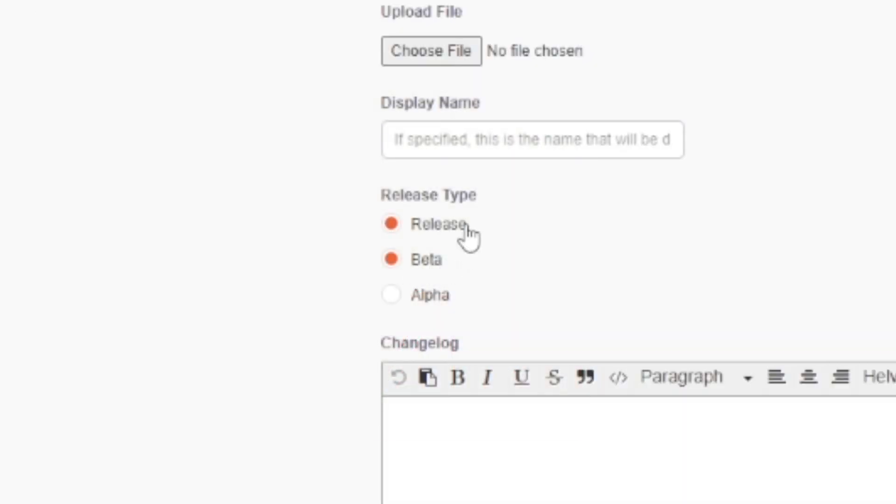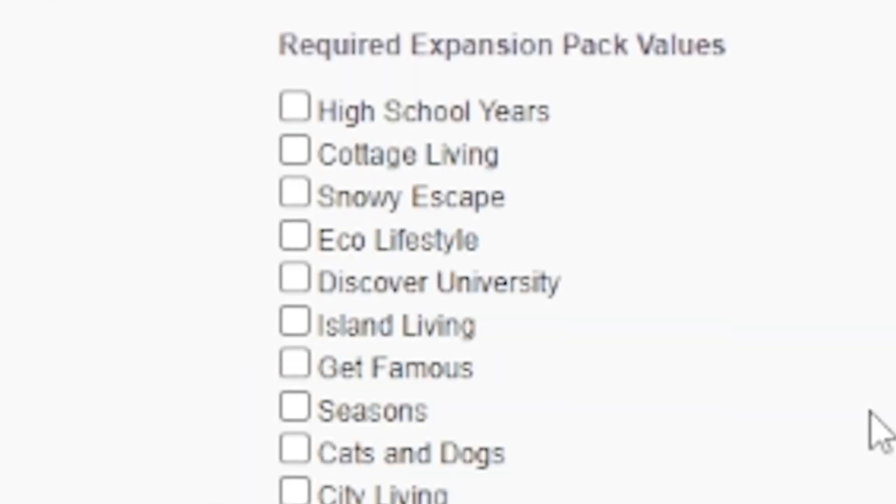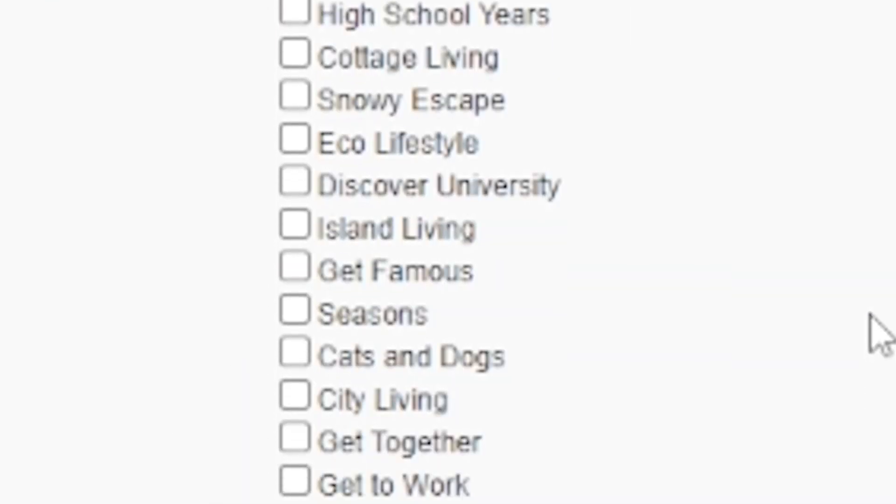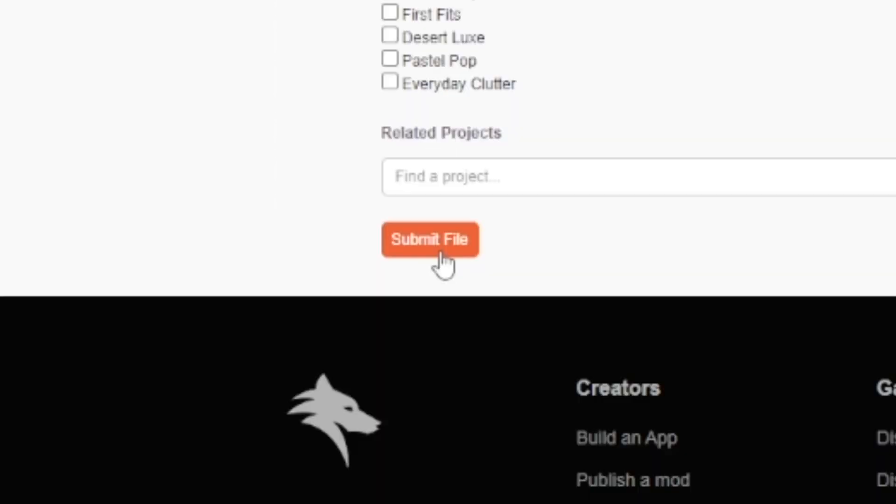Make sure you're choosing either beta or release on the release type. Alpha release means it will stay hidden and no one will be able to find it. Also, make sure you're selecting the exact game version and needed expansion packs required for your project to work properly.